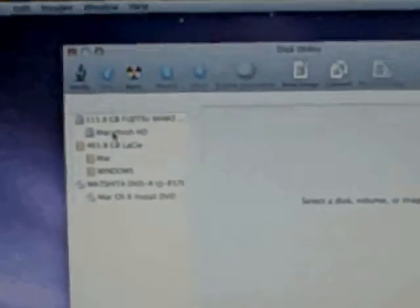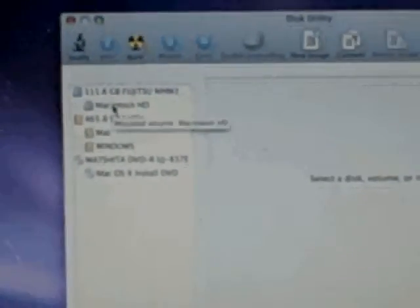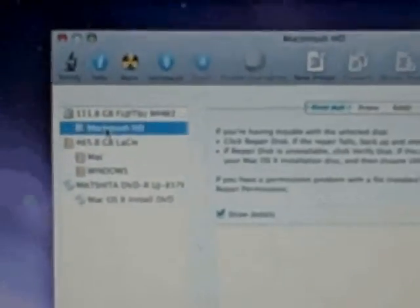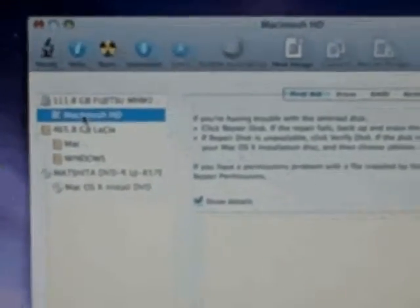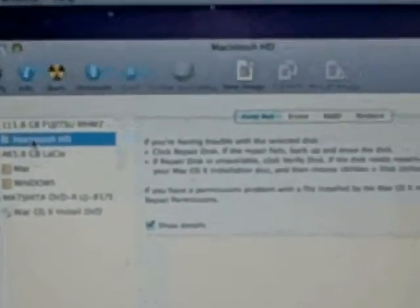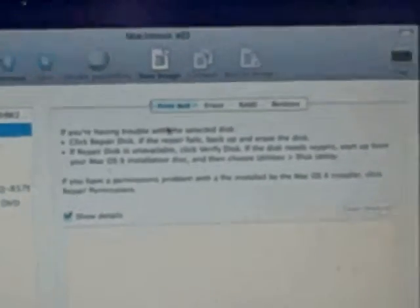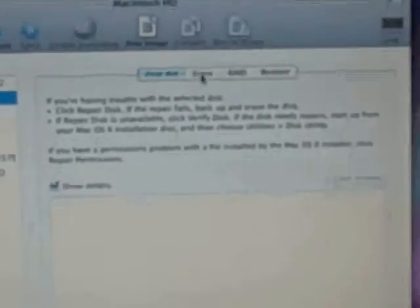So now disk utility has started and we select the hard drive on this computer and we're going to say we want to erase it because we want to start from a freshly erased drive.